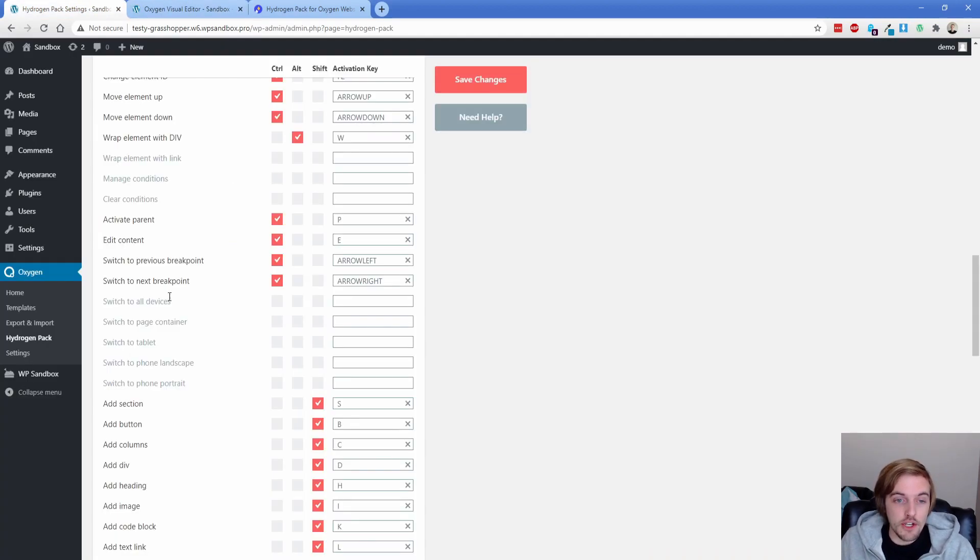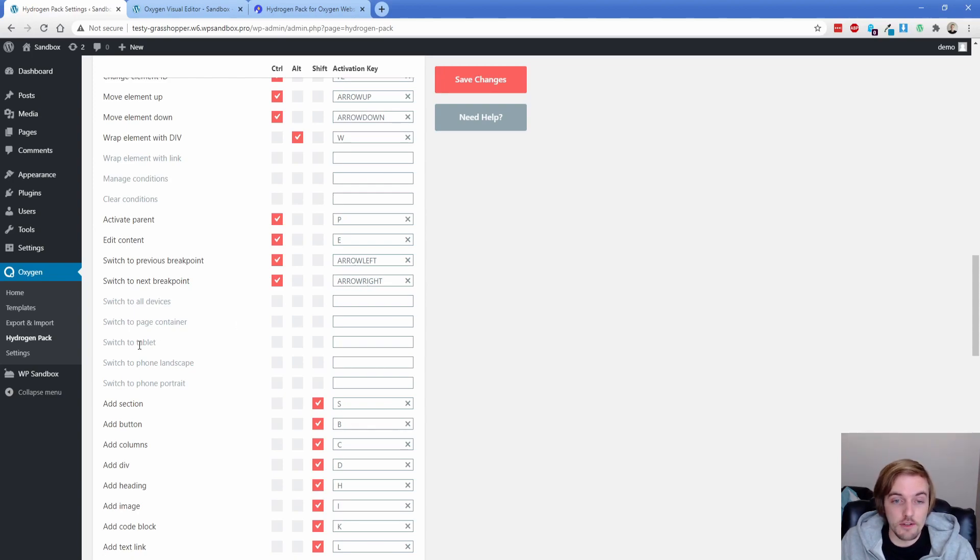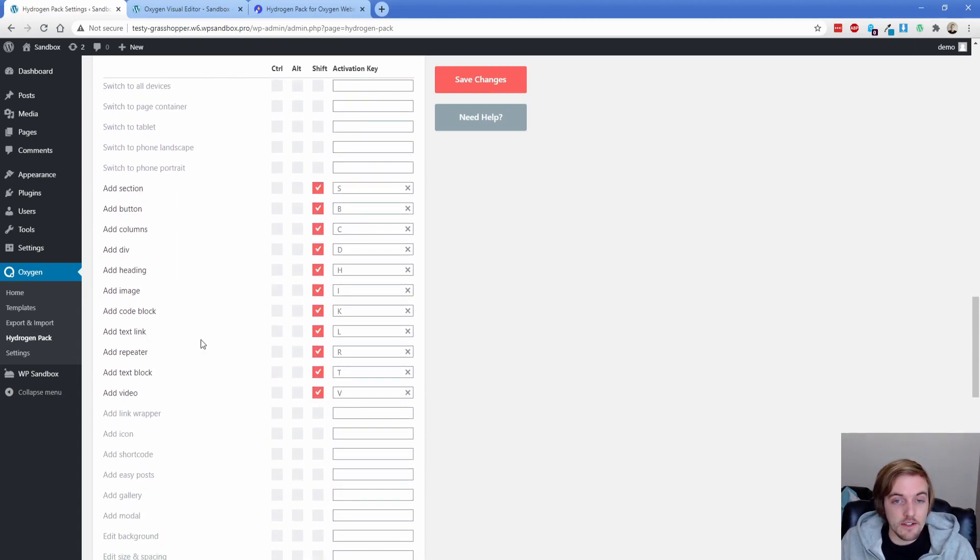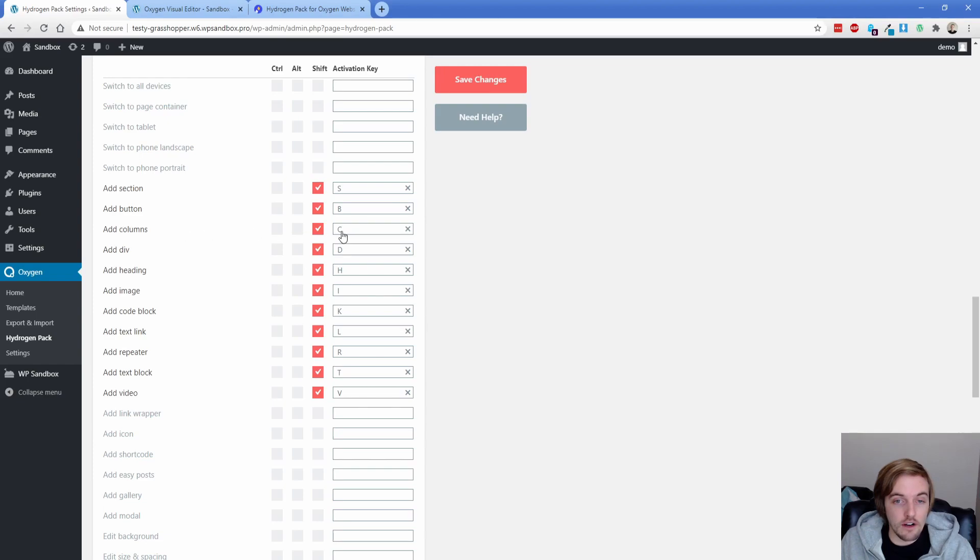So I already showed you how you can switch between the different breakpoints with the Ctrl arrow left and right. But you can bind a specific breakpoint to a specific set of keys, if you want to jump straight to that, which is kind of neat. And then I already showed you adding those elements with just really simple key bind. So all I was doing for the section again, was just Shift S, all these kind of line up, add columns as C, add div as D, all these make sense. The code block being K is a little far for me to reach with my left hand. So perhaps I'll rebind the code block to something else, maybe like Shift W, because I use that a lot, I use the code block a lot. So that would kind of make sense.